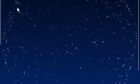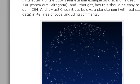But it does show how to essentially bring in that XML and use that real star data to produce a planetarium. All right. Let's talk about how it was made.